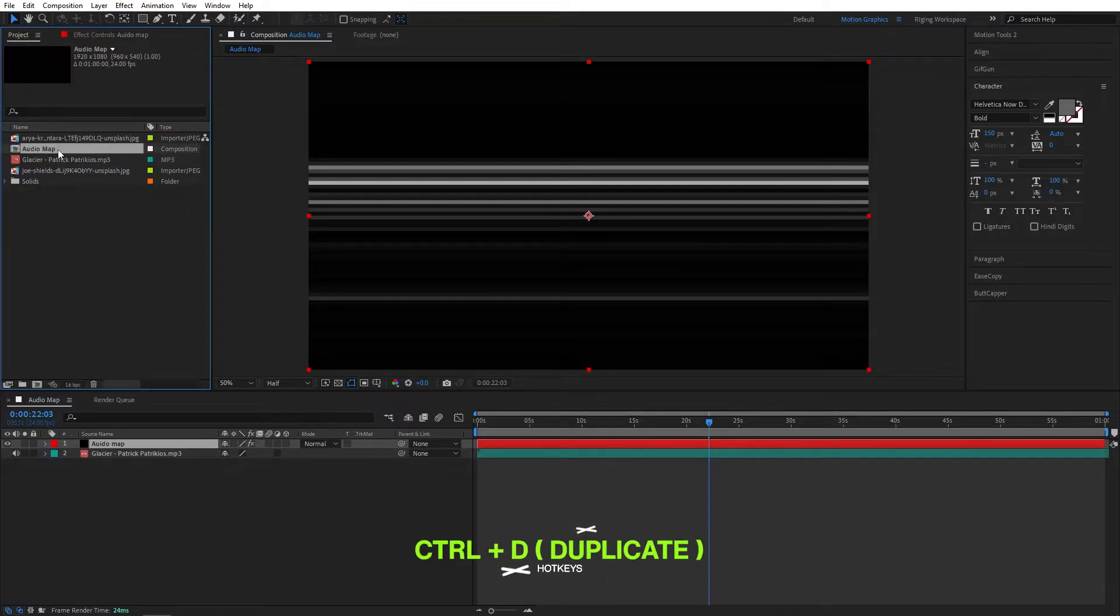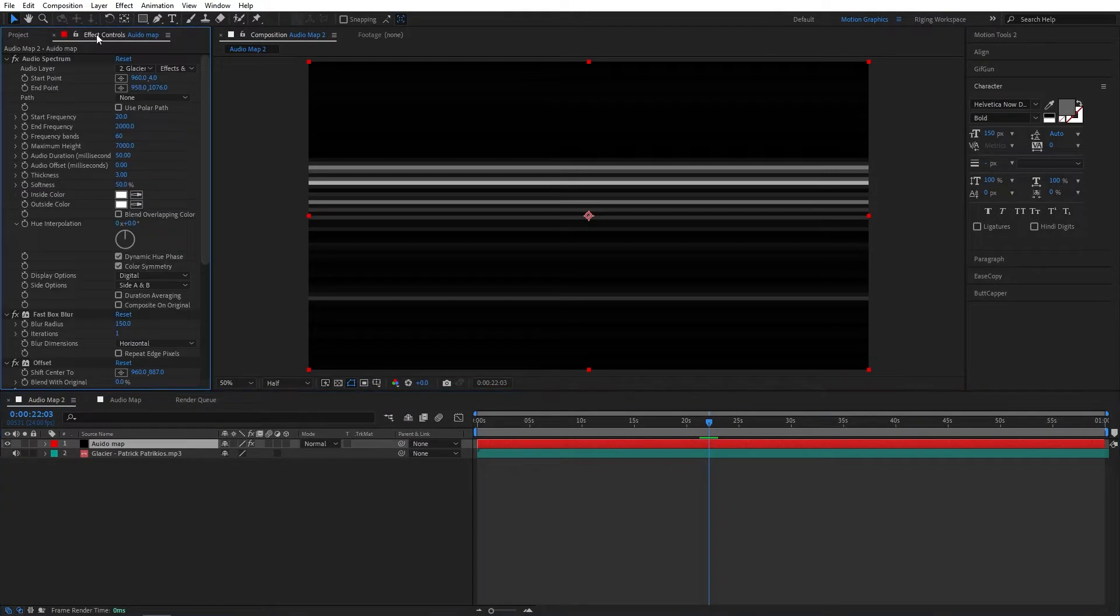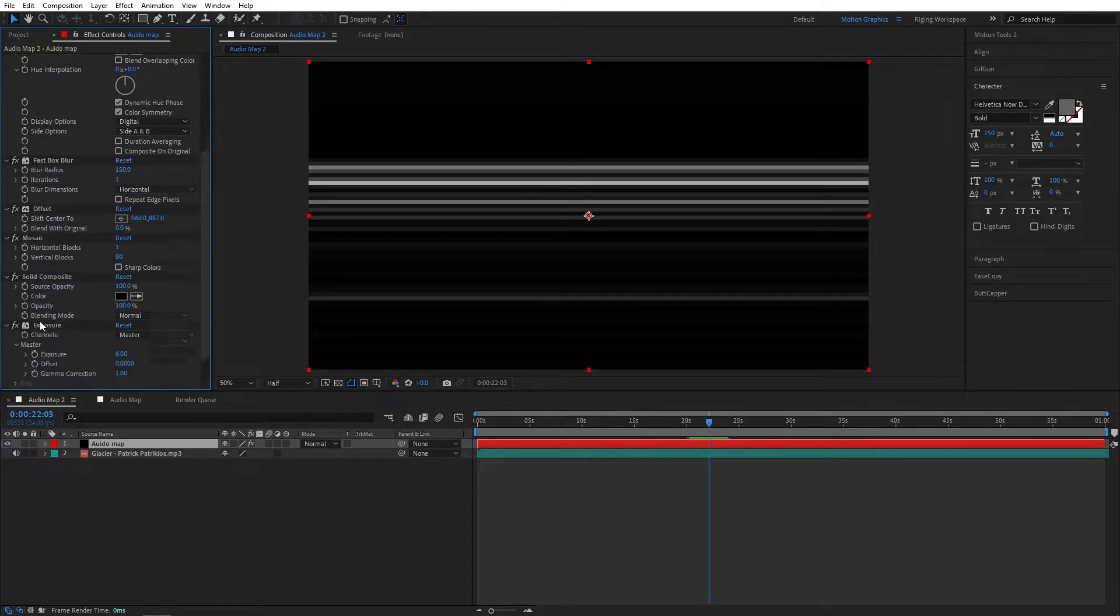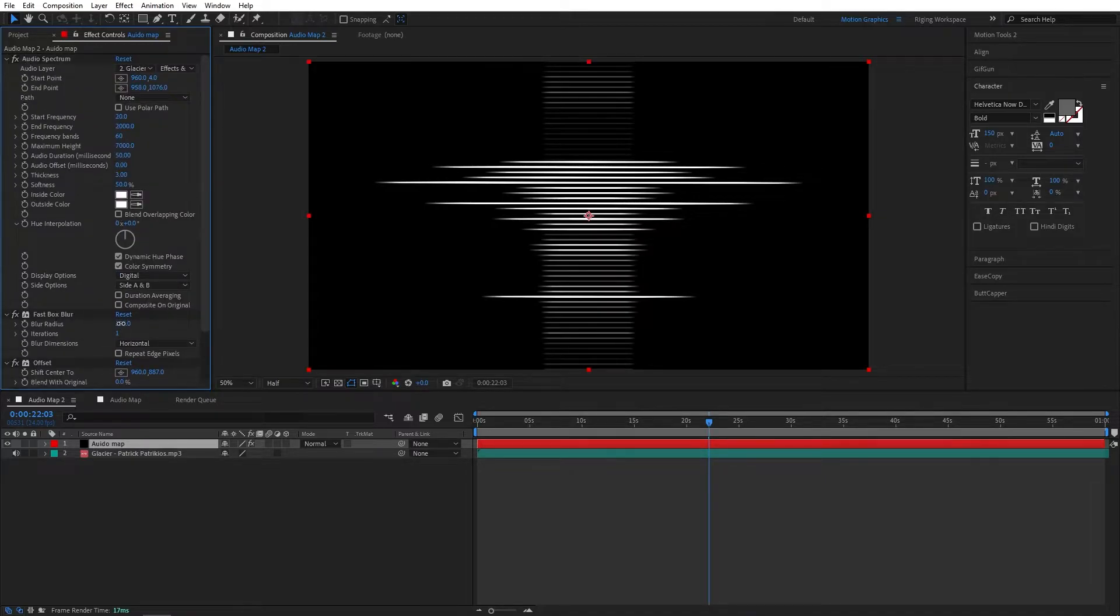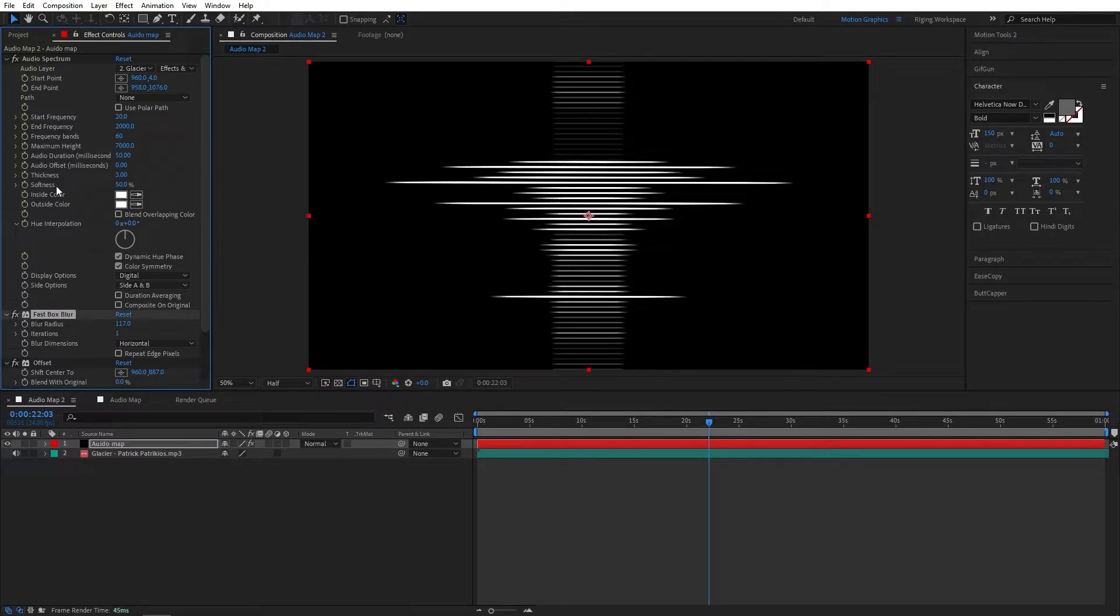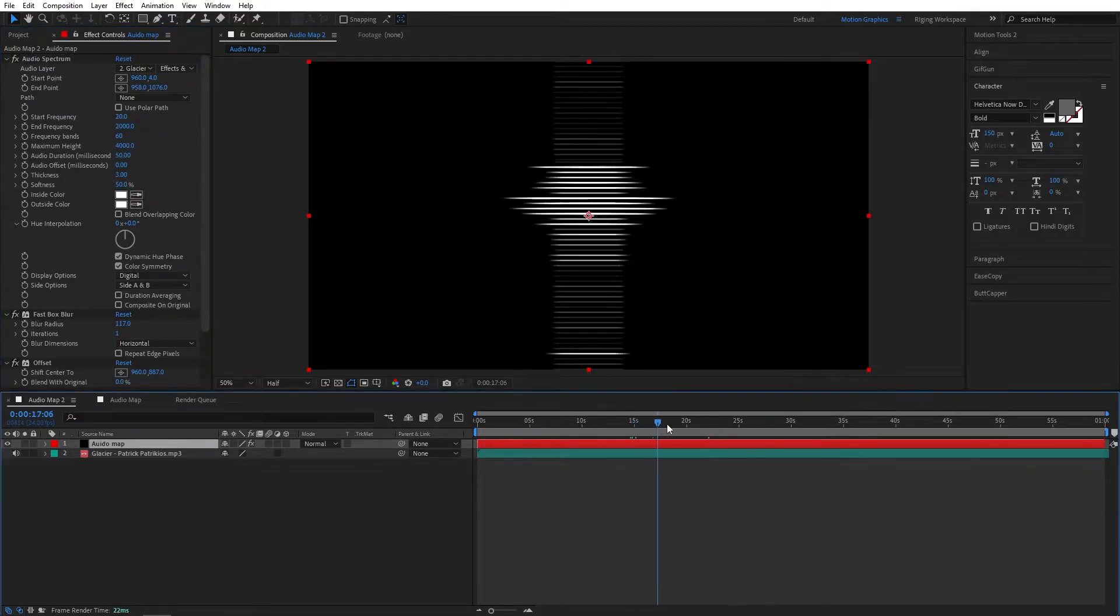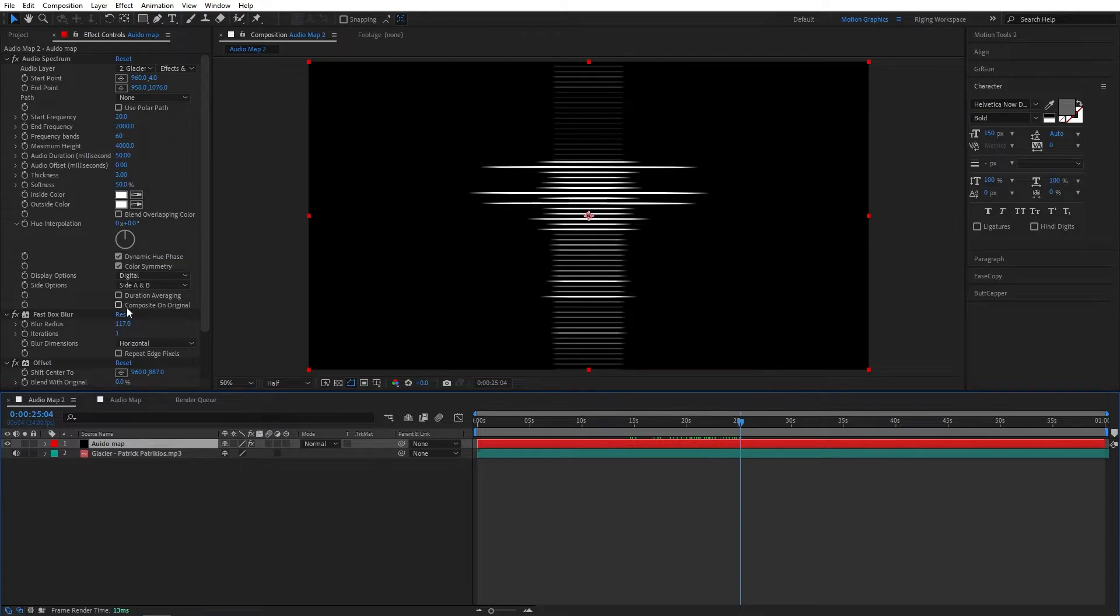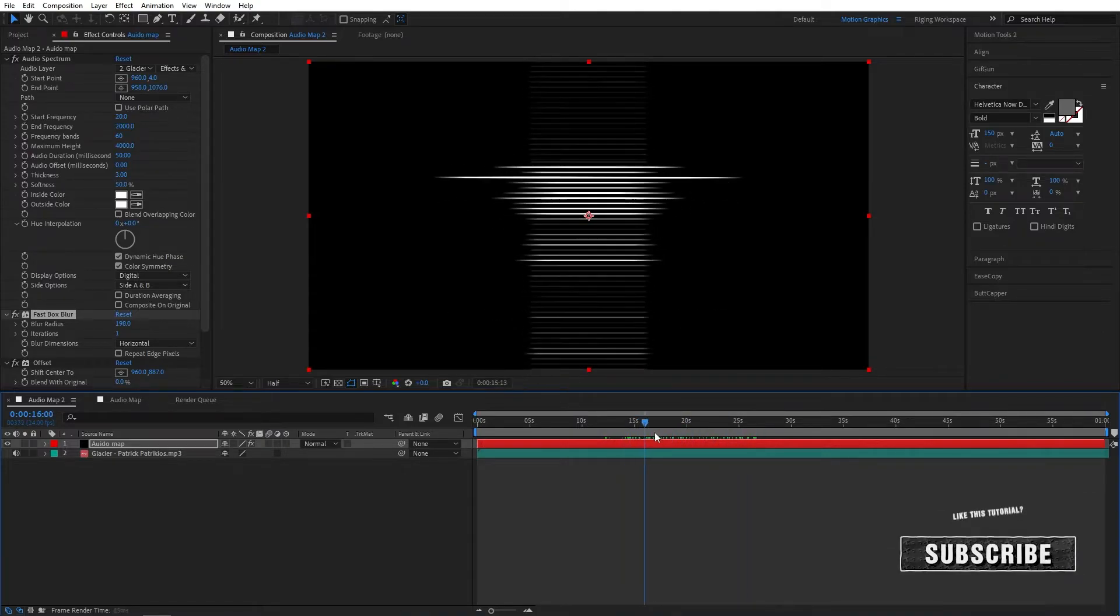Now let's duplicate this audio map. Let's go to the audio map 2. We can disable this mosaic effect. We can also reduce maybe blur a little bit and just play with maximum height. Just reduce this to maybe 4000. Just let me increase the fast box blur. Okay. Perfect.